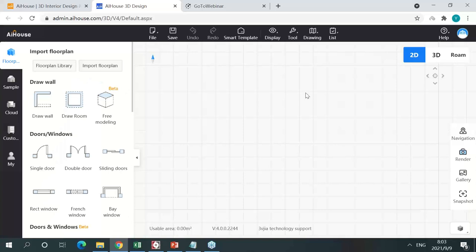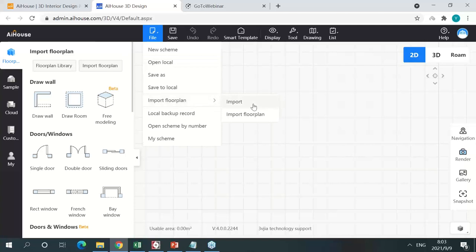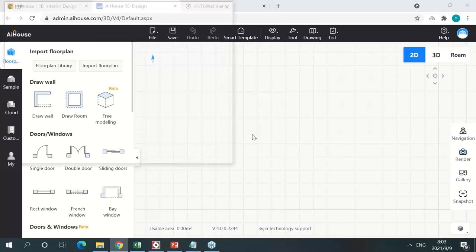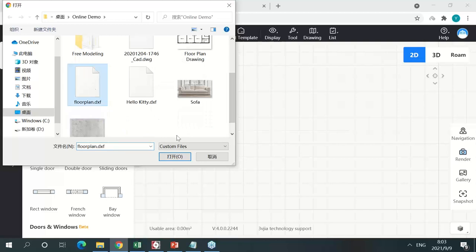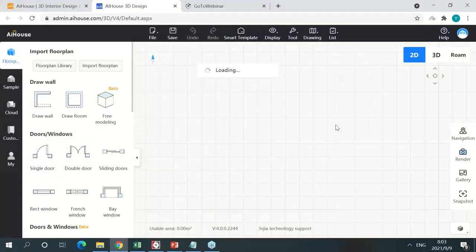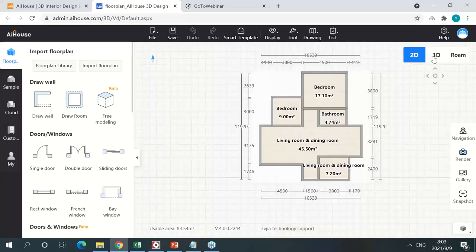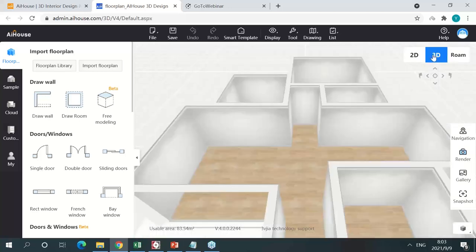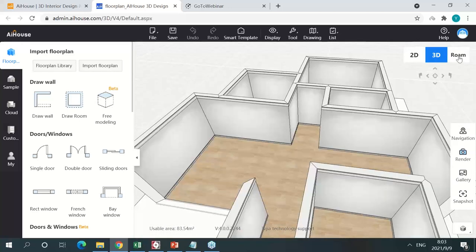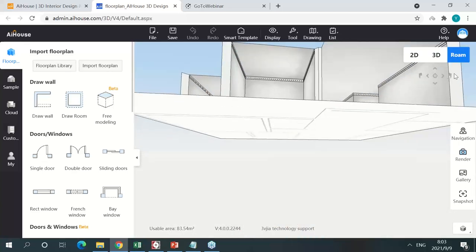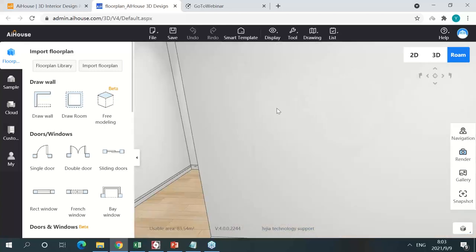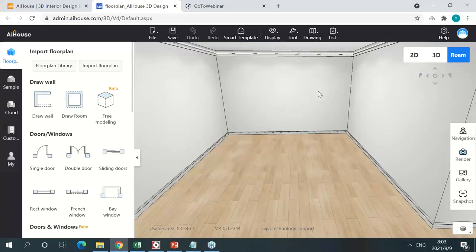This is the design interface. Working on a floor plan is very easy in AIHouse — there are several ways to do it. For example, if you have a CAD drawing of your floor plan, you can import it to AIHouse. I'm importing a DXF file, and just like that, you have your floor plan ready. You can convert it to 3D instantly by clicking 3D, and you can also use roaming mode to get inside the scene and check all the details.